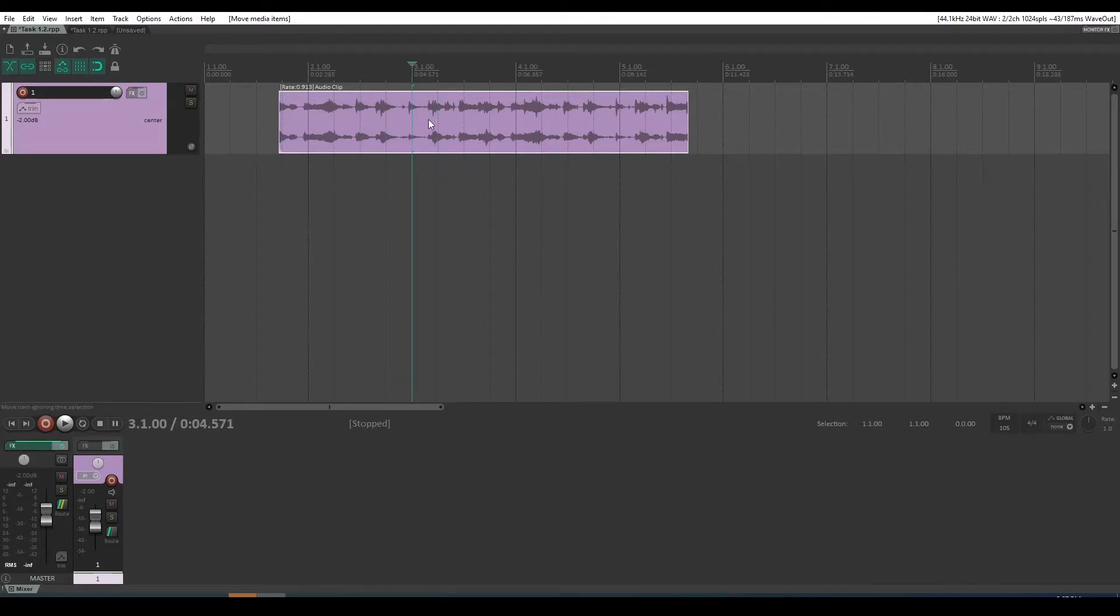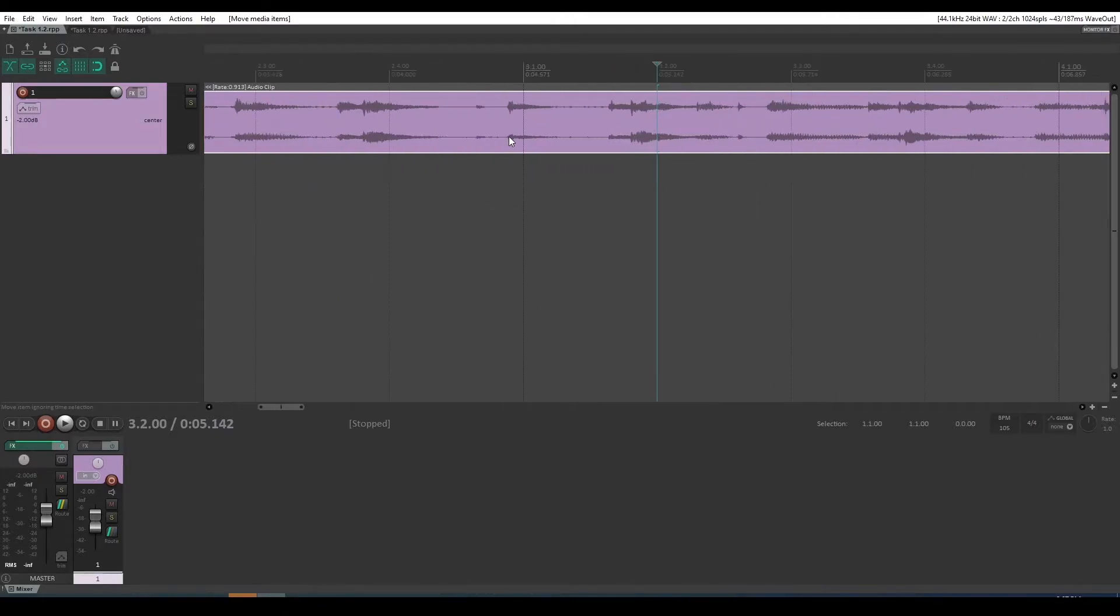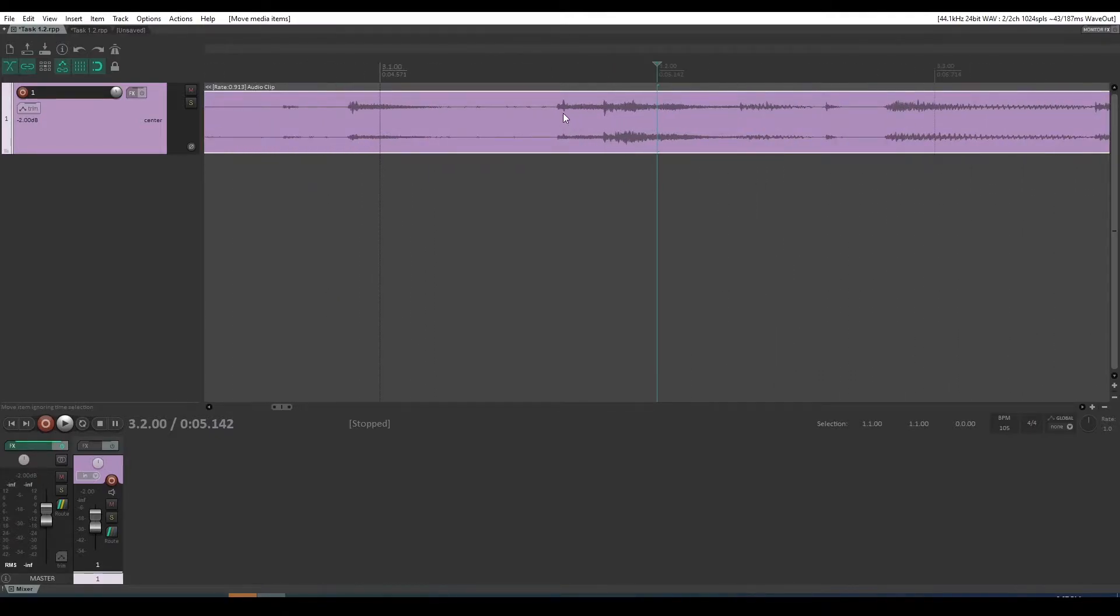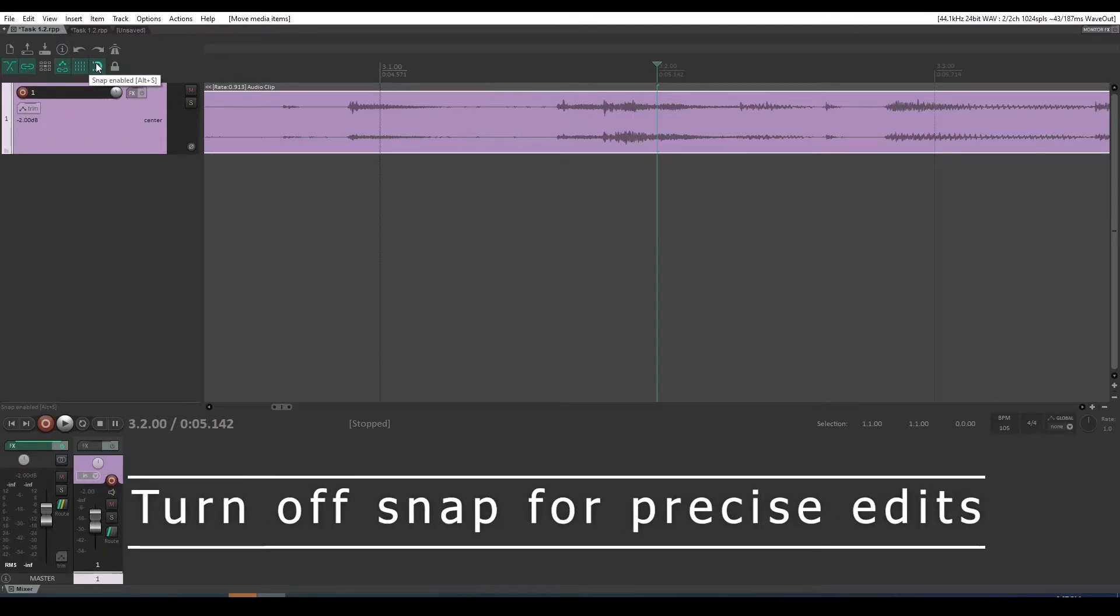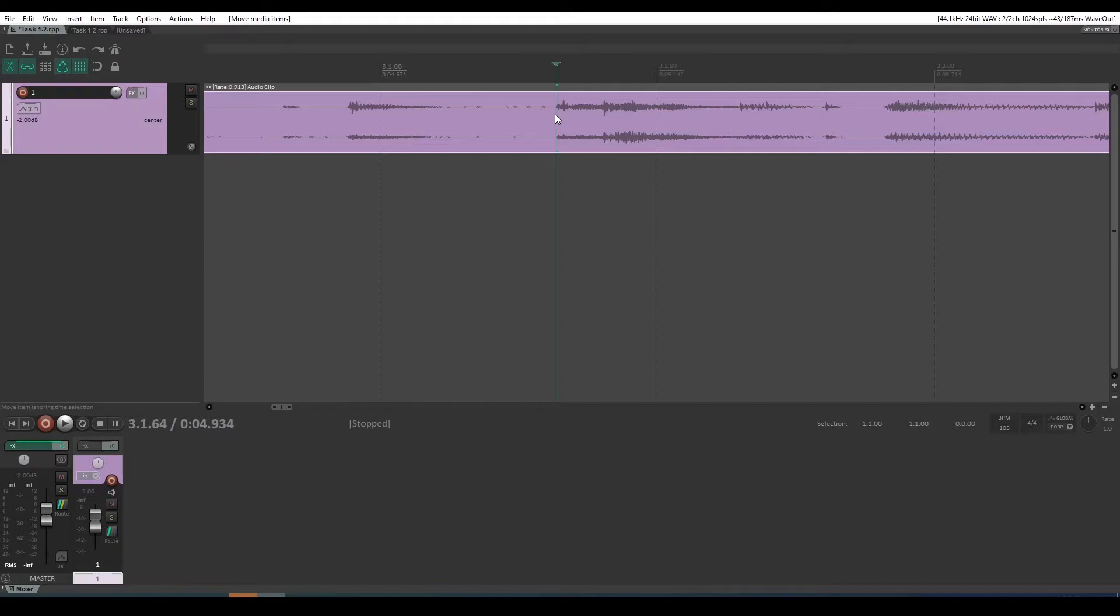But what if you're trying to edit audio? You're coming in here and you want to split the audio at this point, but you can't actually click there. What you've got to do is turn off snap, and then you can click there.